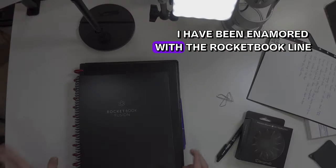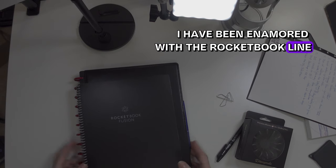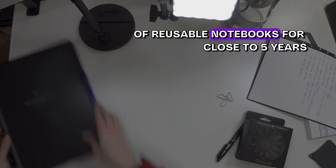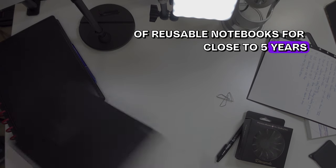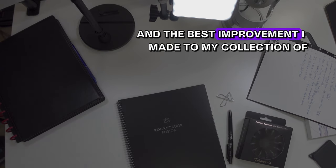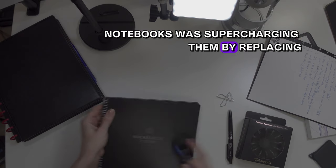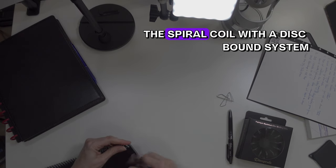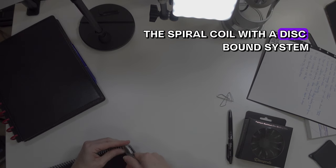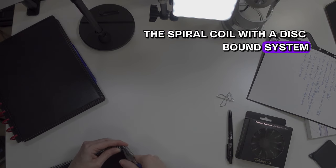I have been enamored with the Rocketbook line of reusable notebooks for close to five years, and the best improvement I made to my collection of notebooks was supercharging them by replacing the spiral coil with a disk-bound system.